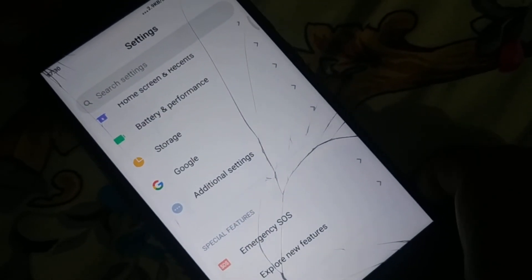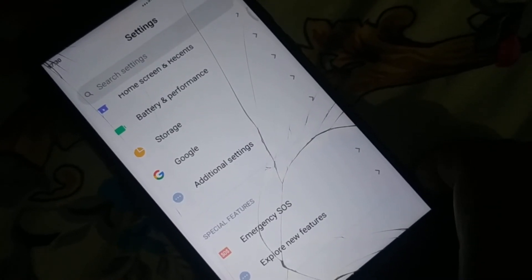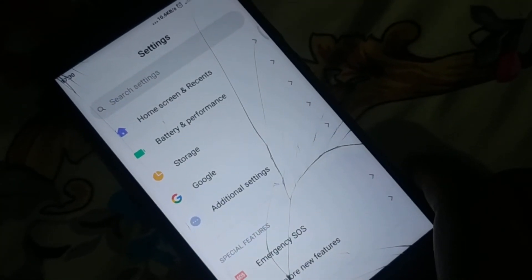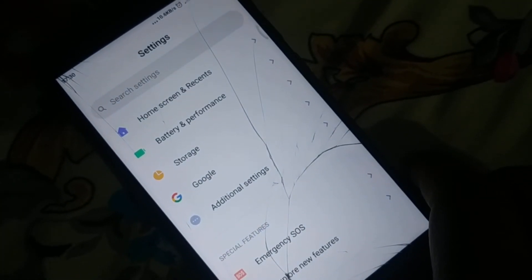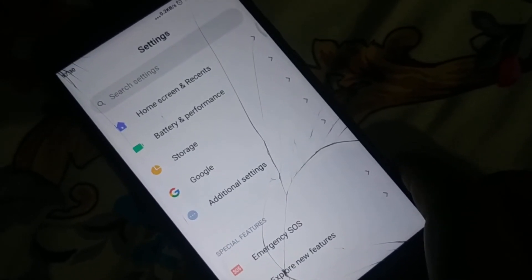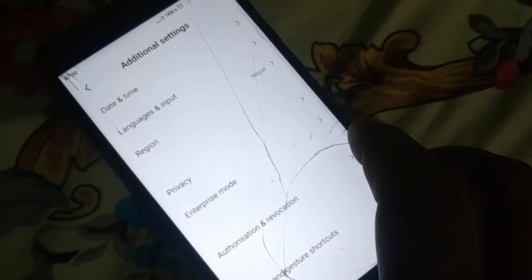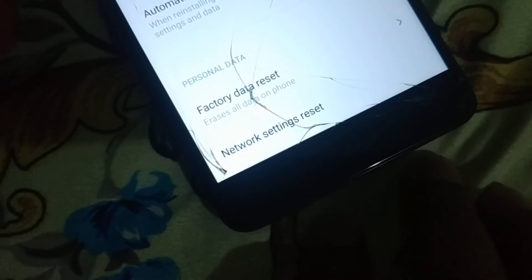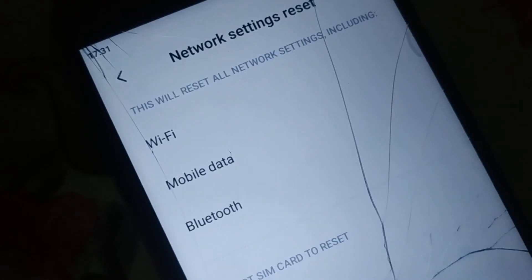Open Settings on your phone and find 'Backup and Reset.' Different phones have different arrangements — you can search for 'backup and reset' or 'network settings reset' in the Settings search bar. In my phone, it is inside 'Additional Settings,' and from there I can find Backup and Reset.